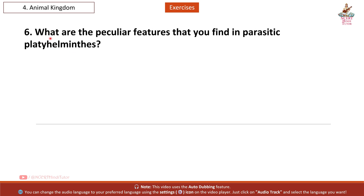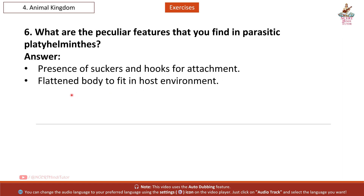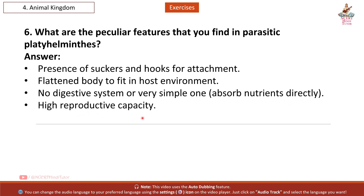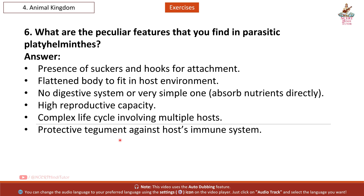Question 6: What are the peculiar features that you find in parasitic platyhelminthes? Answer: Presence of suckers and hooks for attachment; flattened body to fit in host environment; no digestive system or a very simple one — they absorb nutrients directly; high reproductive capacity; complex life cycle involving multiple hosts; and a protective tegument against the host immune system.